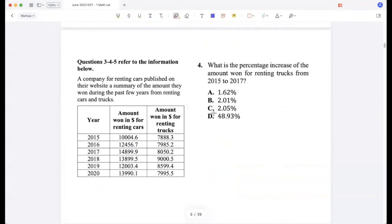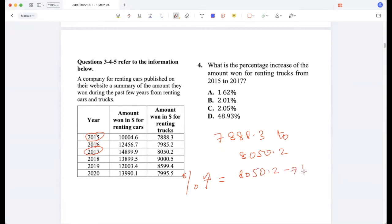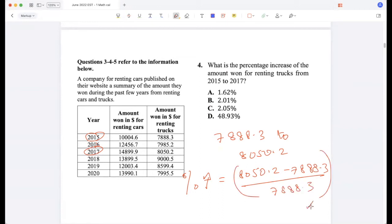What is the percentage increase of the amount earned for renting trucks from 2015 to 2017? The values are 7,888.3 and 8,050.2. The percentage increase would be (8,050.2 minus 7,888.3) divided by 7,888.3, multiplied by 100.